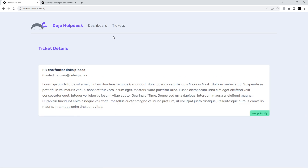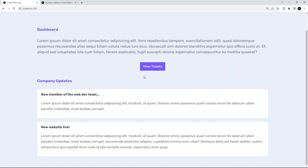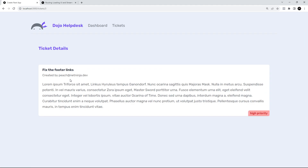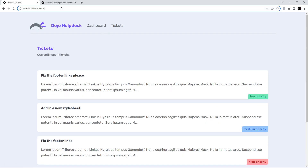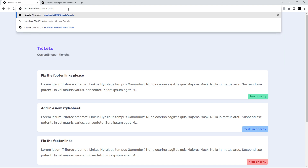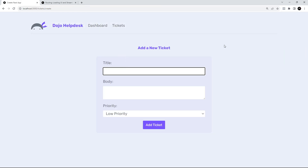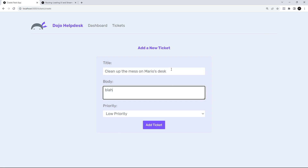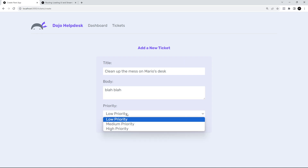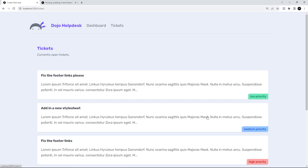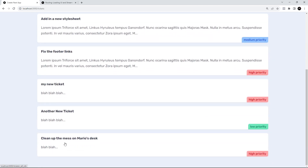Let's try going to one of the details pages — yep, that works. Back to the dashboard, try another ticket — cool, working. Let's go to the create page. I'll put in a new title: 'Clean up the mess on Mario's desk', add some body text, set it to high priority because it's really messy, and add it. We should see 'Clean up the mess on Mario's desk' — awesome, so this is all working.